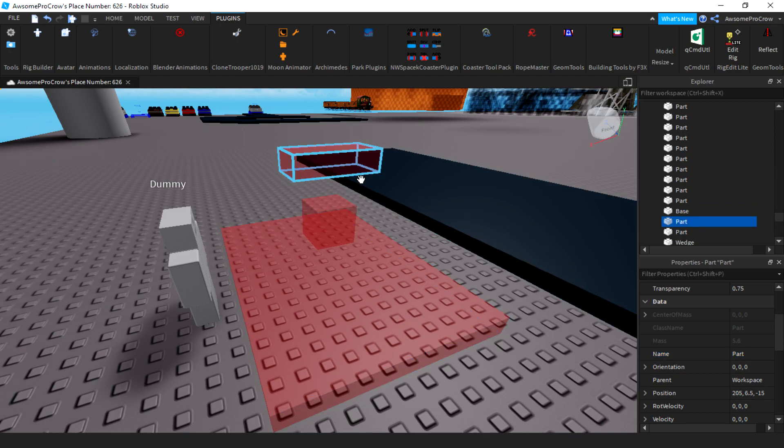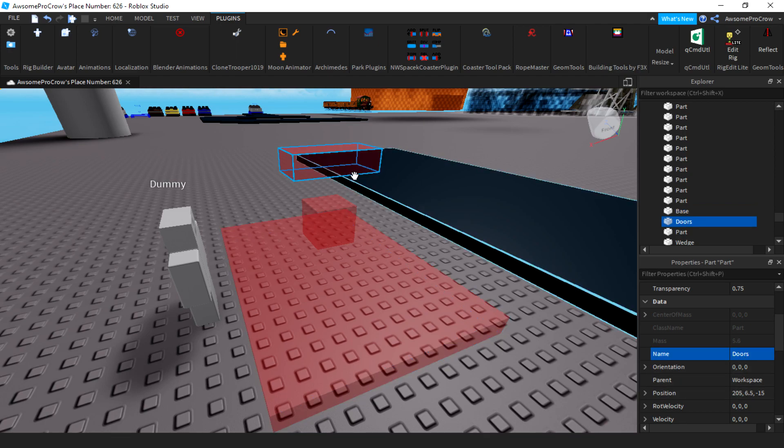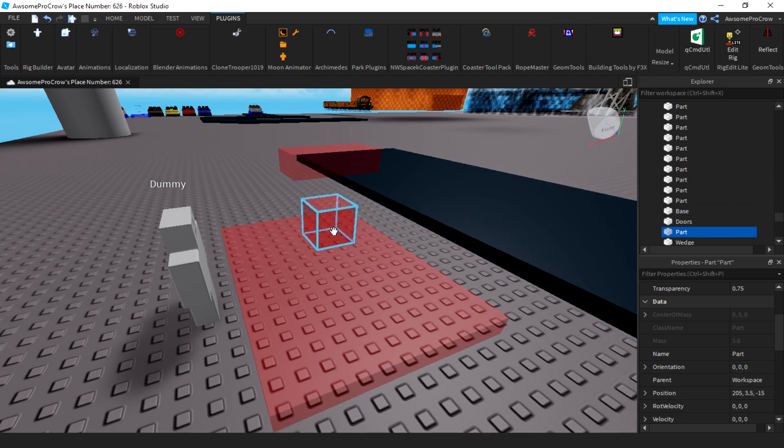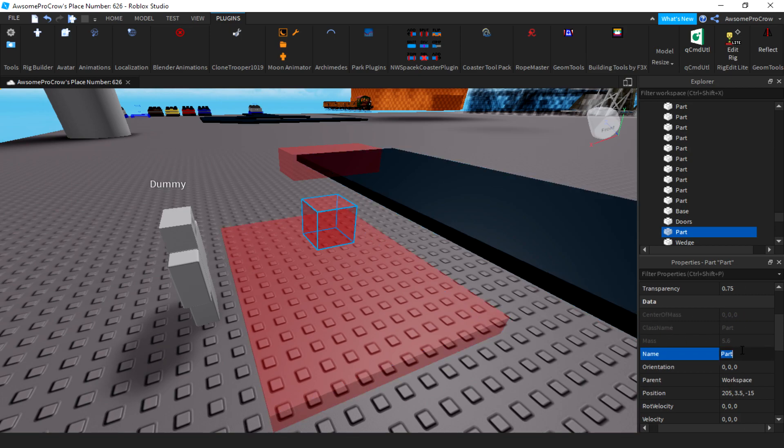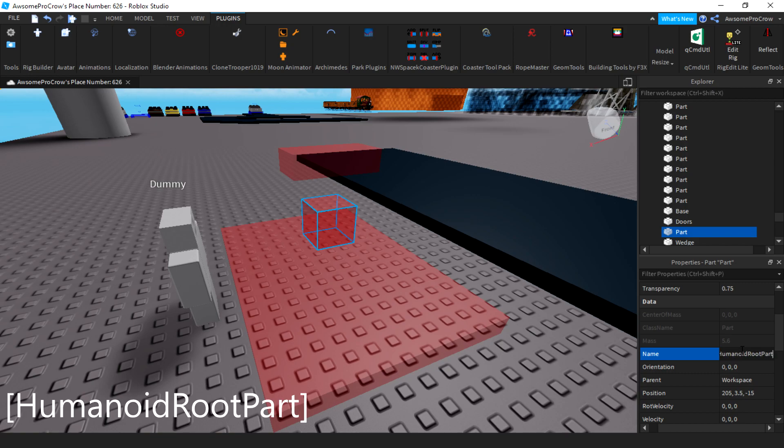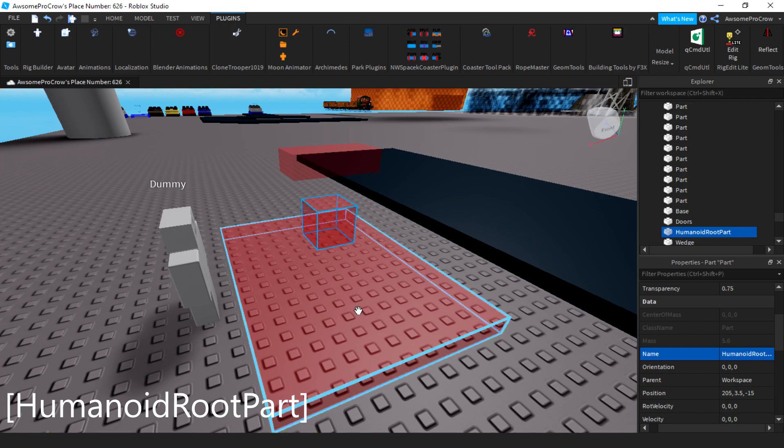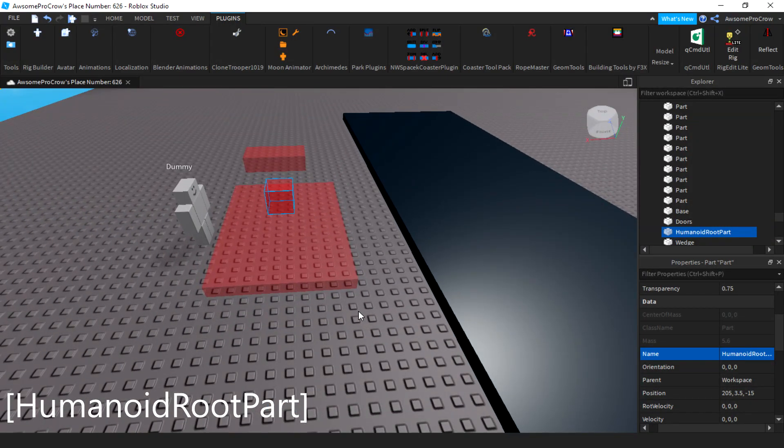And we have the top part, which is the doors. So we'll name that doors and the middle part. Now, this is very important. This will be your humanoid root part. So what you need to do is exactly name it humanoid root part. I'll put that on the screen so you don't get the text wrong. Then that's that.